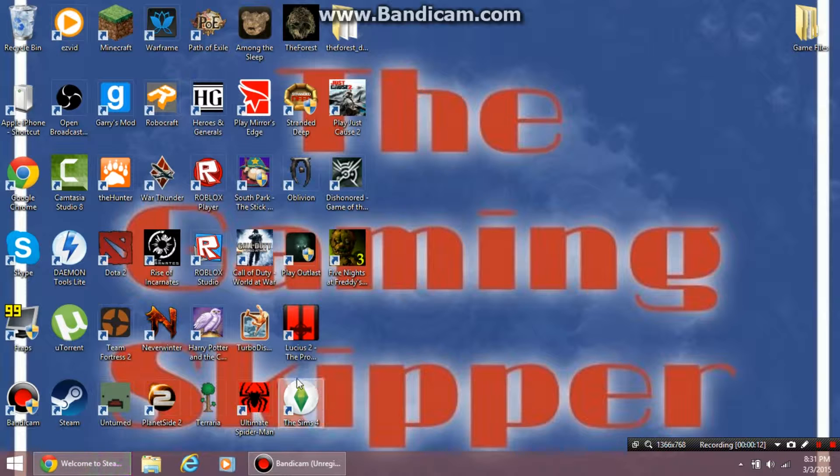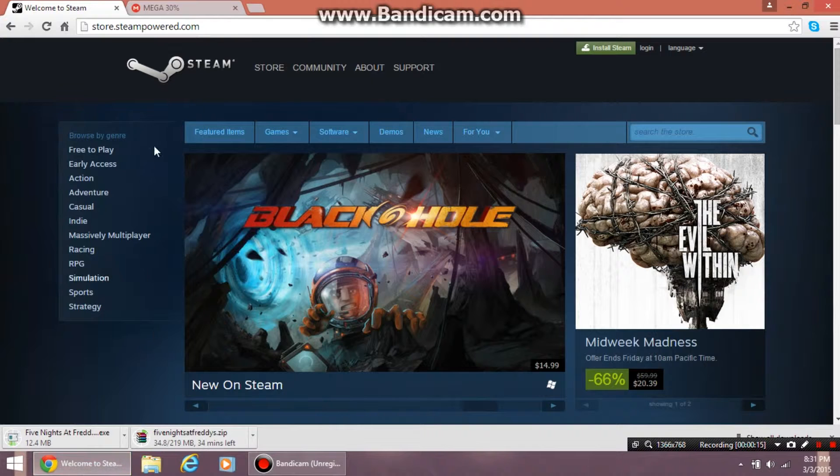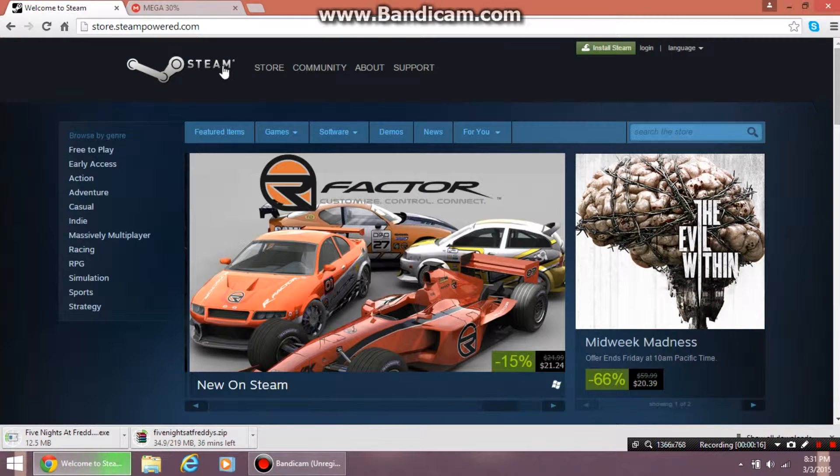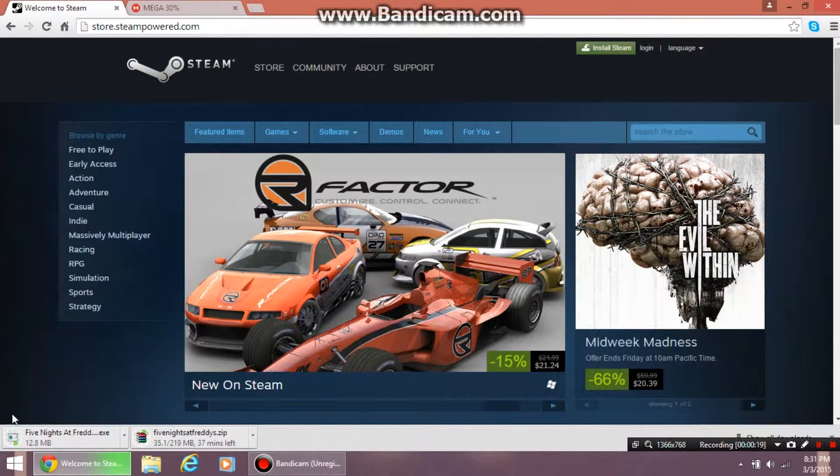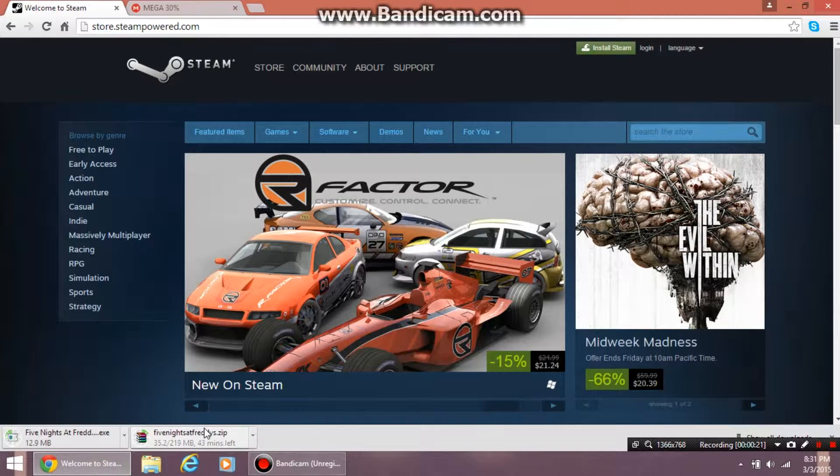The first thing you want to do is click the link in the description, which will take you to Steam. You can ignore the little thing at the bottom, which is just a download I have going on.